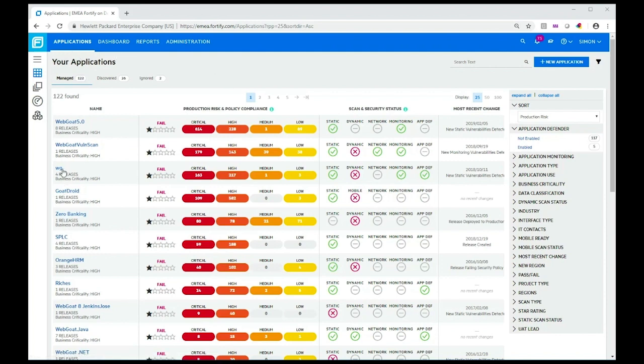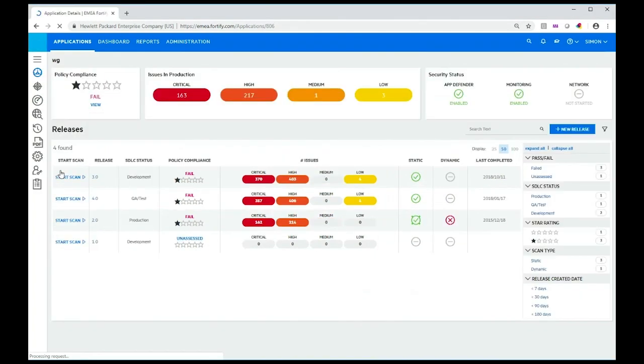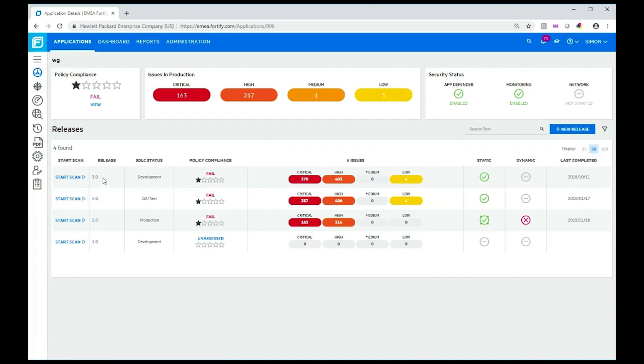I'm going to select one of them, the WG application, and go to another page that shows me all the releases that Fortify on Demand knows about for this application. Versions 2, 3.0, and version 4 have been scanned. I'm going to look at the results for version 4.0.